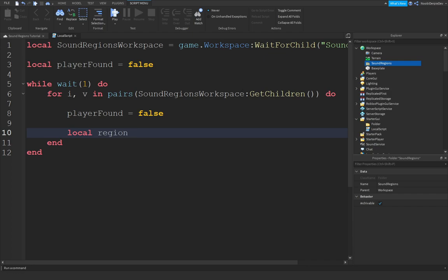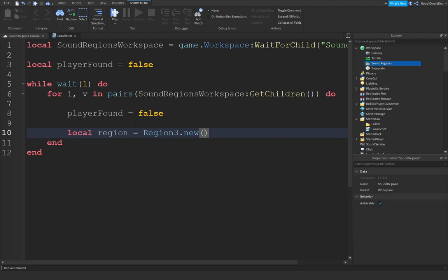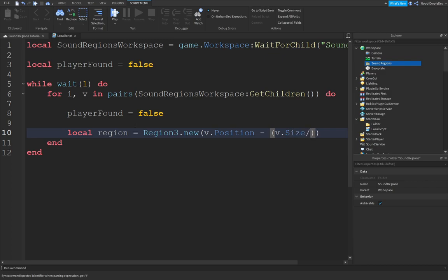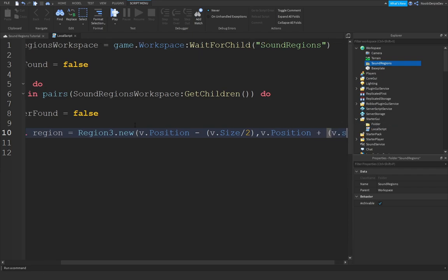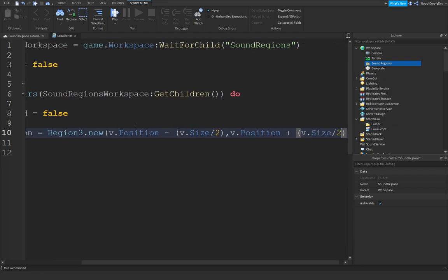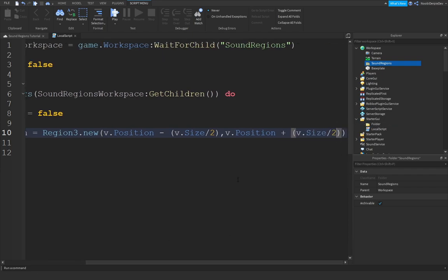Our region is going to be a bit confusing. And I mean really confusing. Just type with me region3.new. And then V.position minus, in those brackets, V.size divided by 2. So slash 2. Then out of the bracket, comma, V.position. But then you're going to do plus. And we're going to do the same, but you're going to divide it again in the brackets. V.size 2. Just like that.